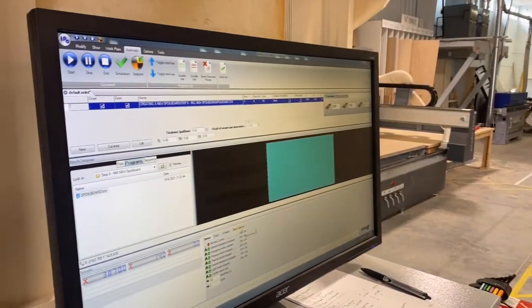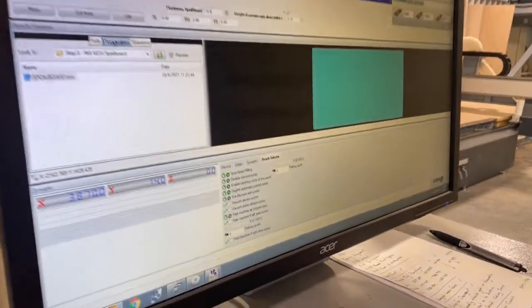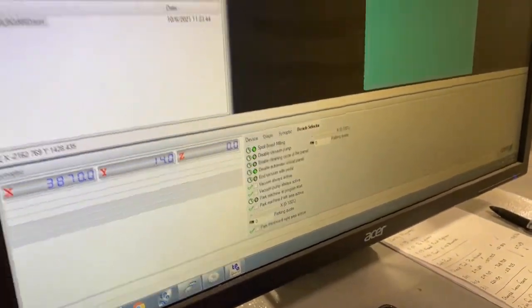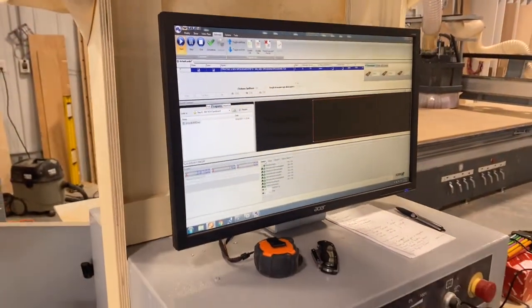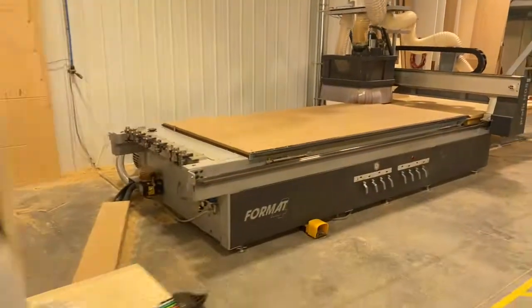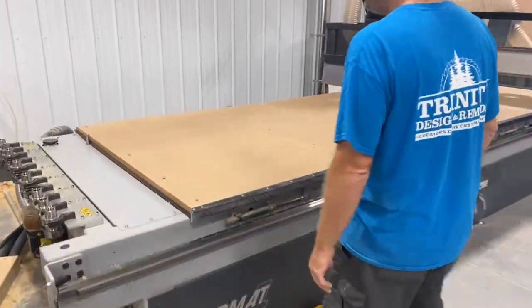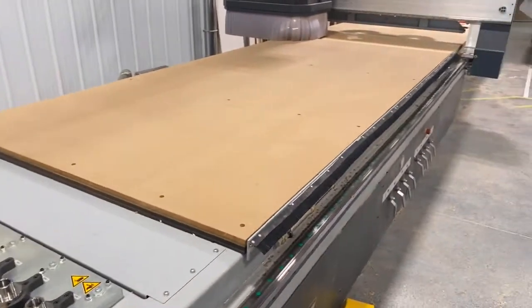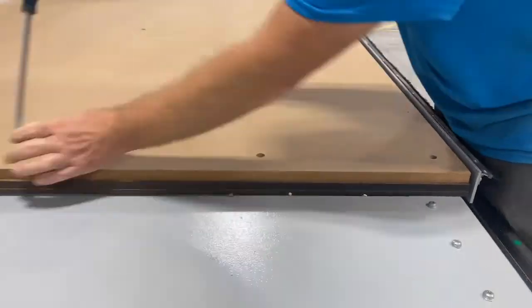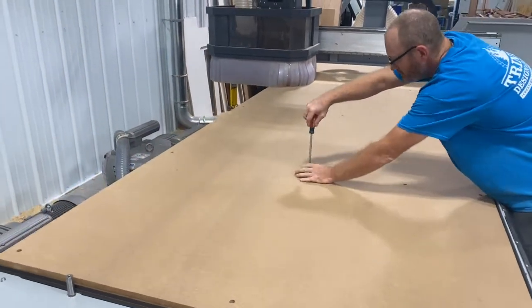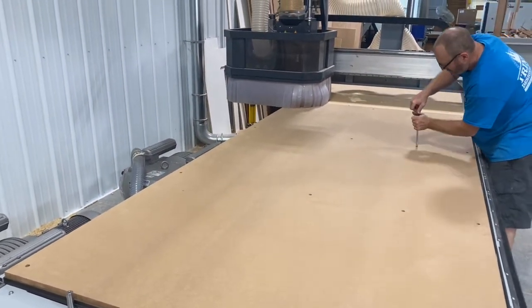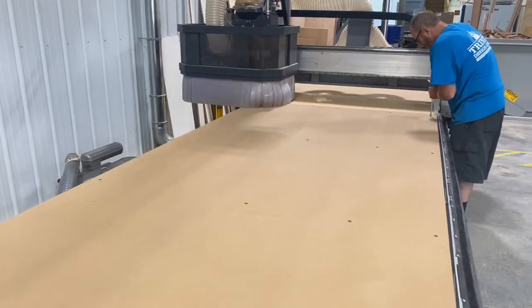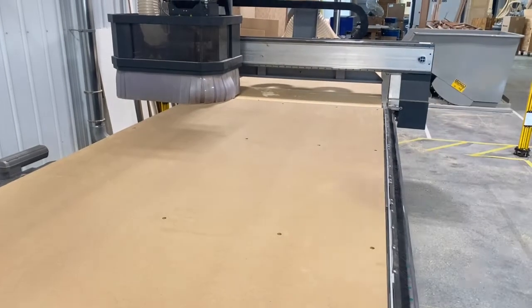Again on this part of the process it's important to have spoil board milling checked and disable automatic unload panel just like in the beginning. Once again you want all the vacuum areas turned on so that it's drawing down the entire spoil board. Once the vacuum is engaged you'll want to go ahead and just give those nylon bolts just a little extra snug, just to make sure they're all tight when it's fully vacuumed down so that it doesn't move at all.